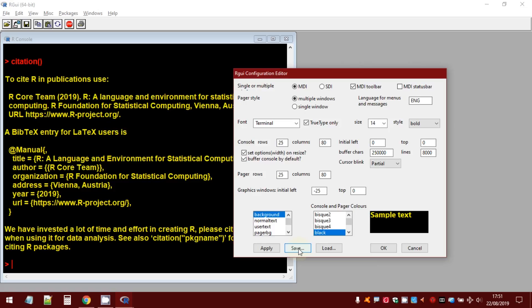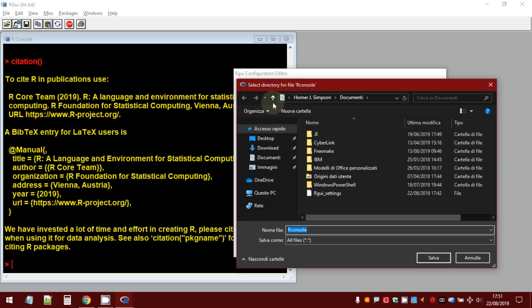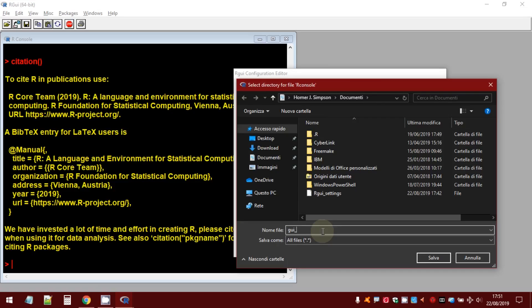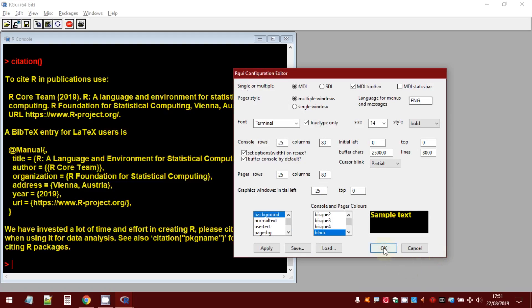Press the button save, select a directory and then select a name. For example, GUI preferences. Then, save. OK.